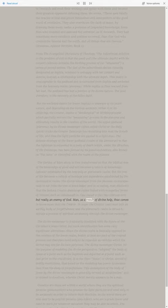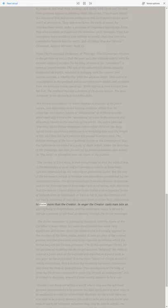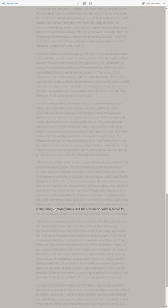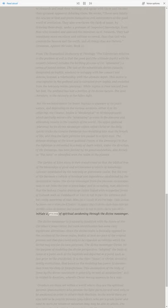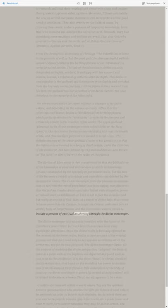Man, as a result of divine help, thus comes to know more than the Creator. In anger the Creator casts man into an earthly body of forgetfulness, and the pleromatic realm is forced to initiate a process of spiritual awakening through the divine messenger.